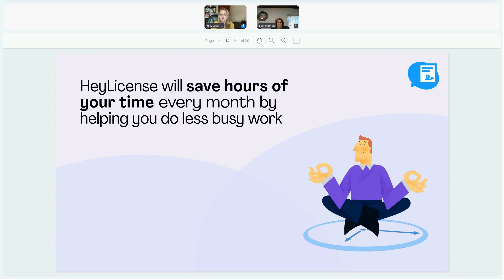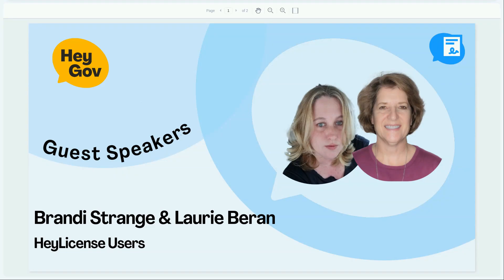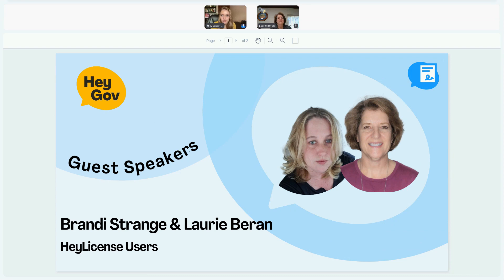HeyGov is going to save you hours of your time every month by helping you do less busy work. Let's hear from Laurie and Brandy about how they use HeyGov and HeyLicense.